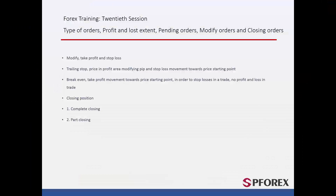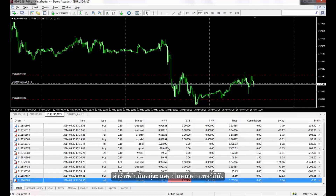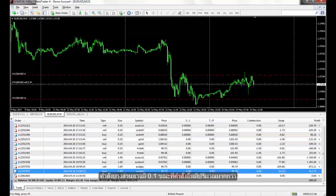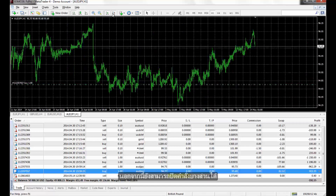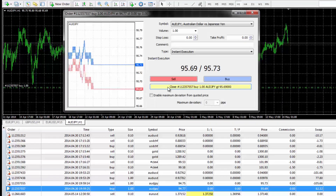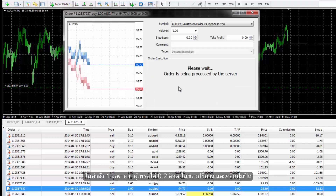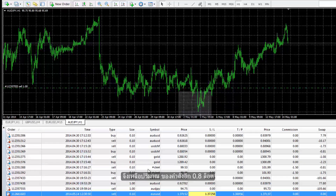Orders can be closed entirely or partially. All active orders are shown in the Terminal window. Some may have 0.1 while others may have more volume. A trader can close an order through the modification window completely by pressing the Close button, or partially by changing the volume of a given order. In a 1 lot order, if a trader enters 0.2 lot in the Volume field and clicks the Close button, only 0.2 lot will be deducted from the order, leaving the remaining volume of 0.8 lot.